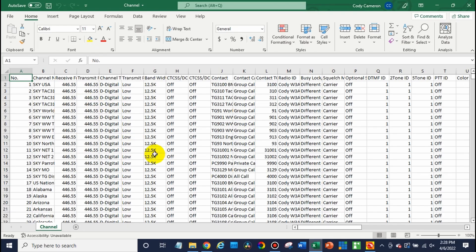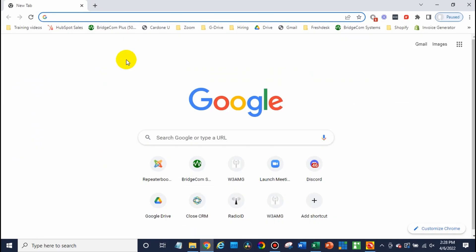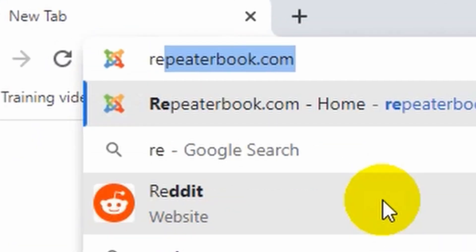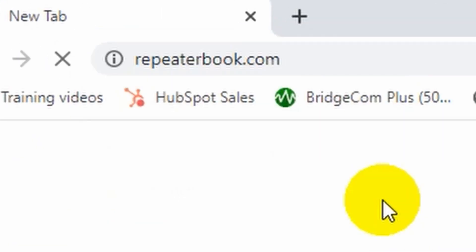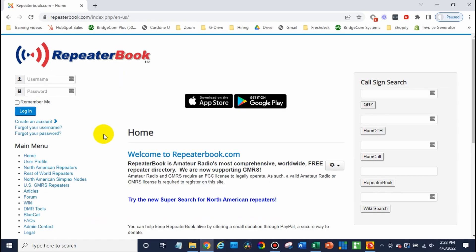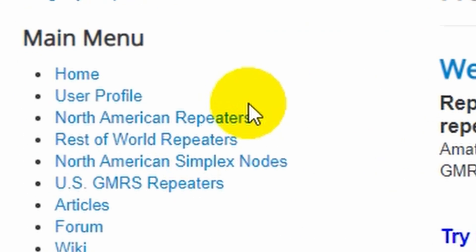We'll go ahead and open up a web browser and go to repeaterbook.com. Now, if you already know your repeater's information, we can just go ahead and skip this step and enter it in. In this case, we need to go find that out. So just go to your region.